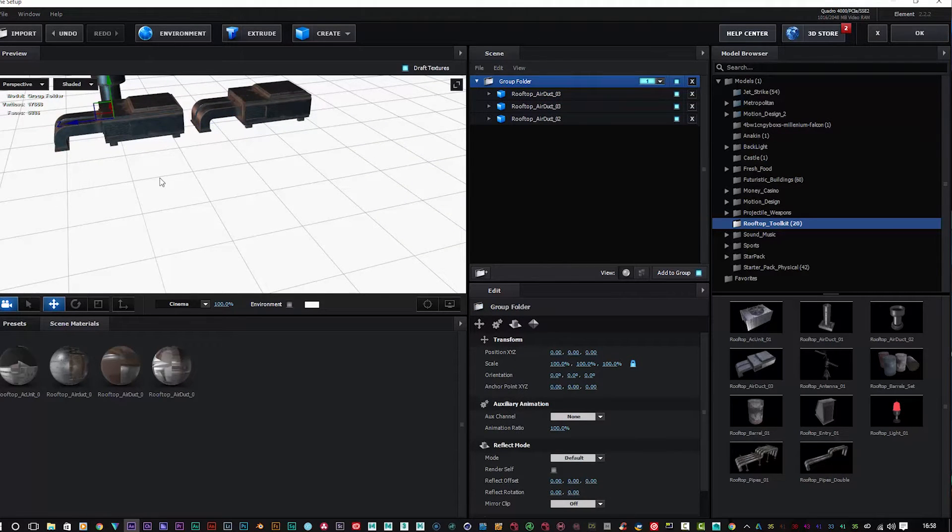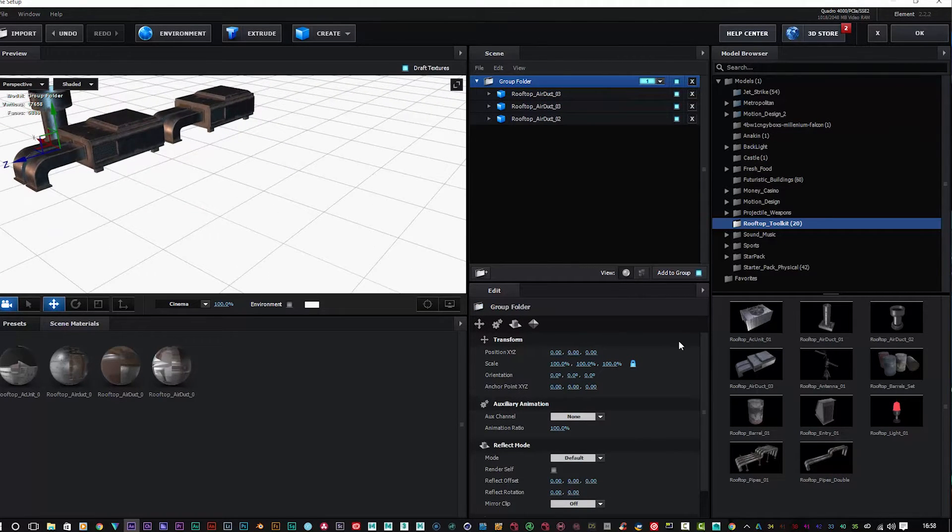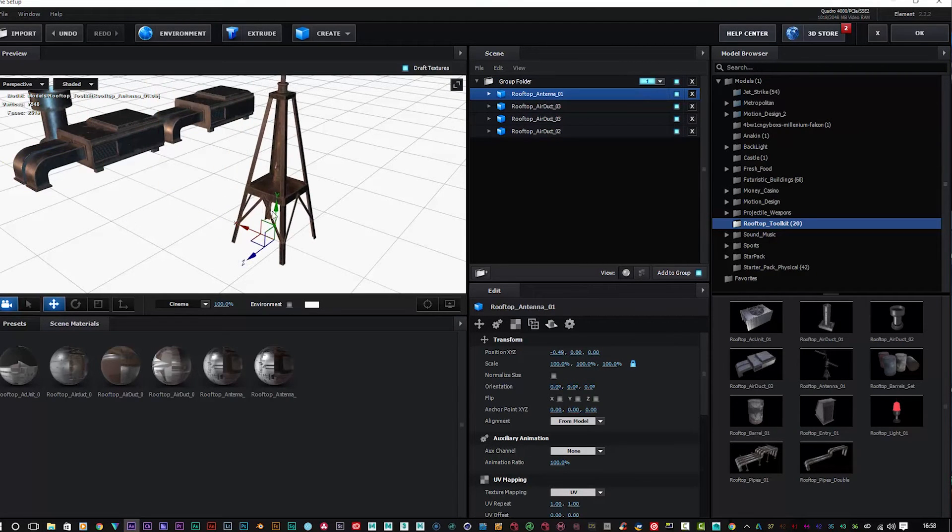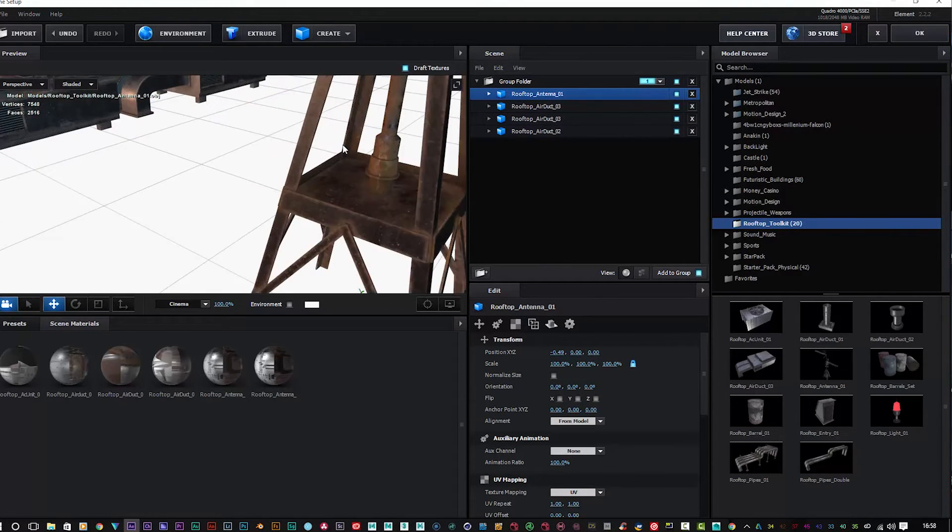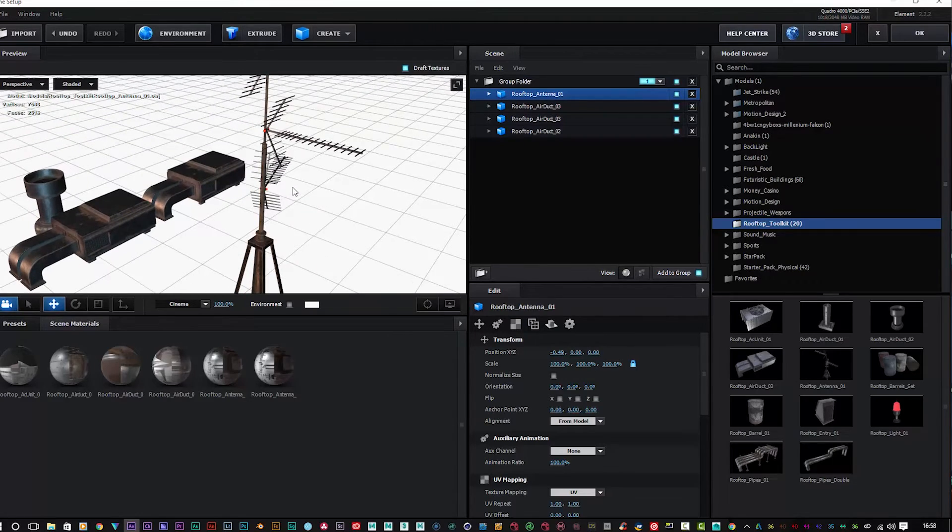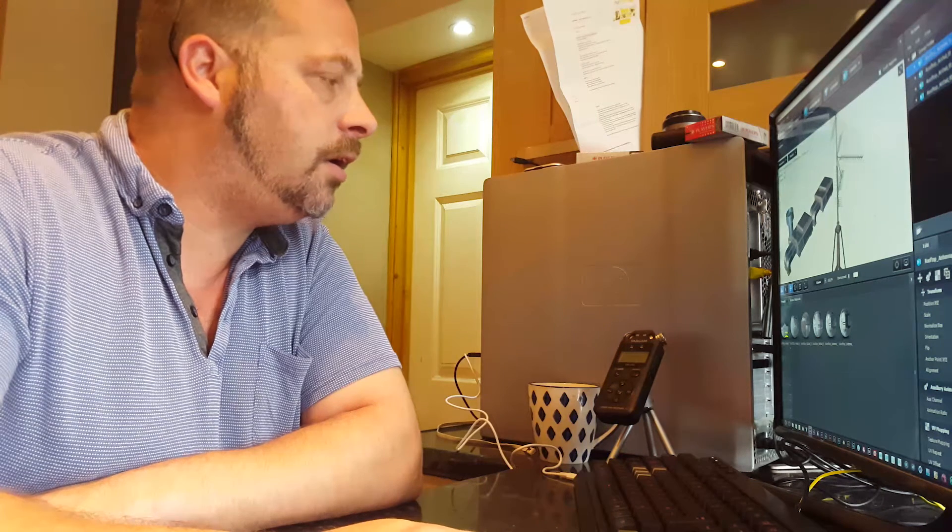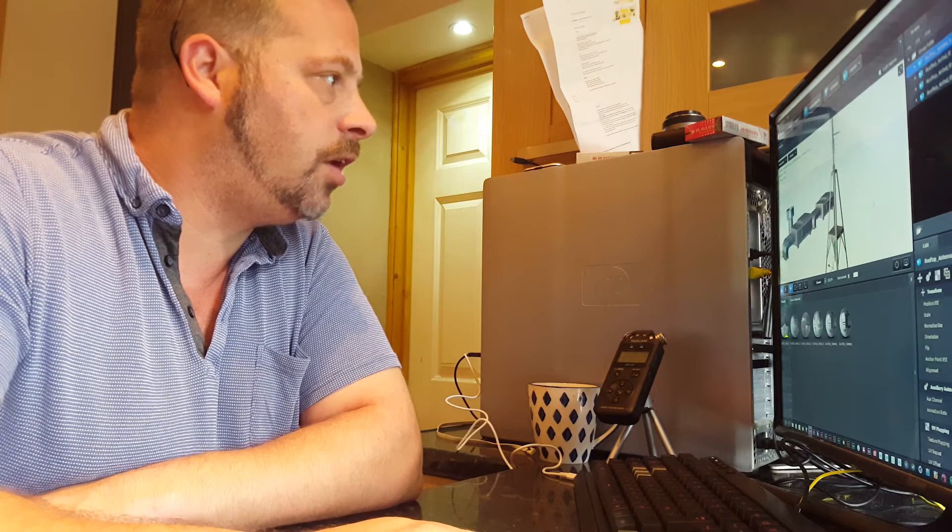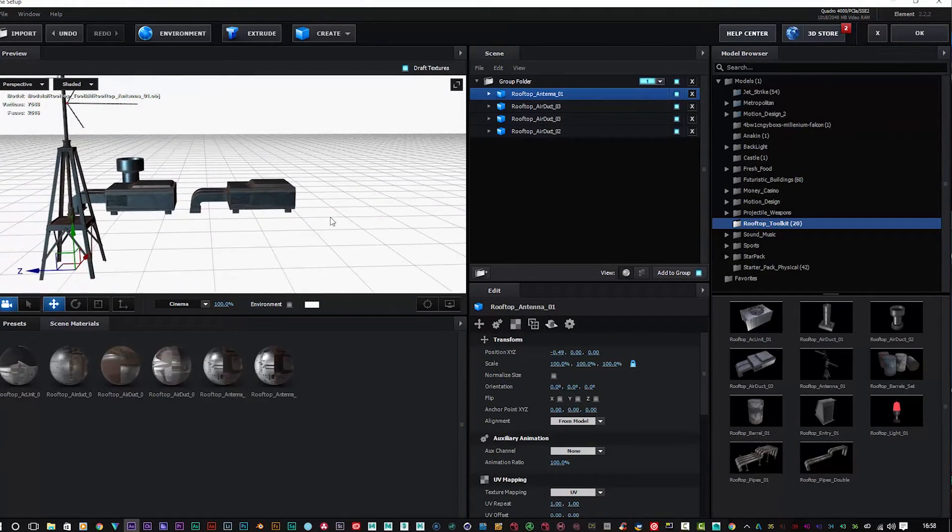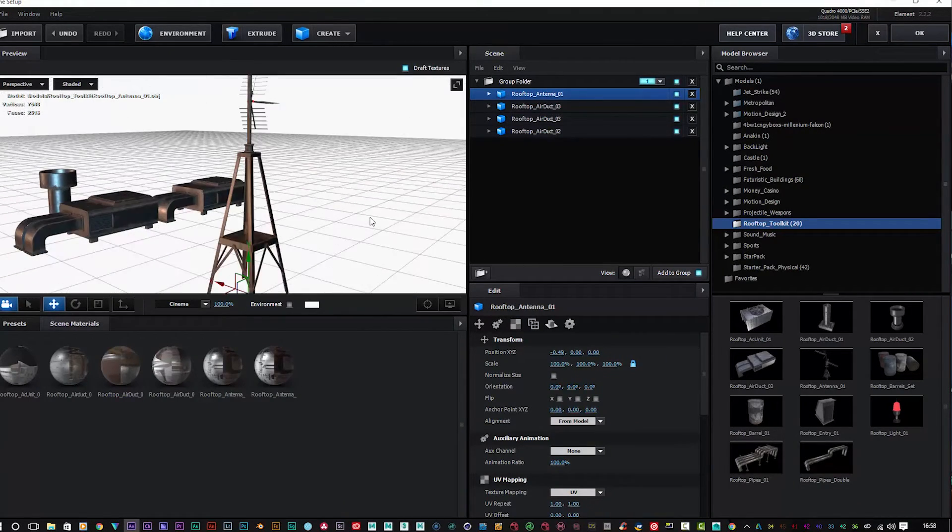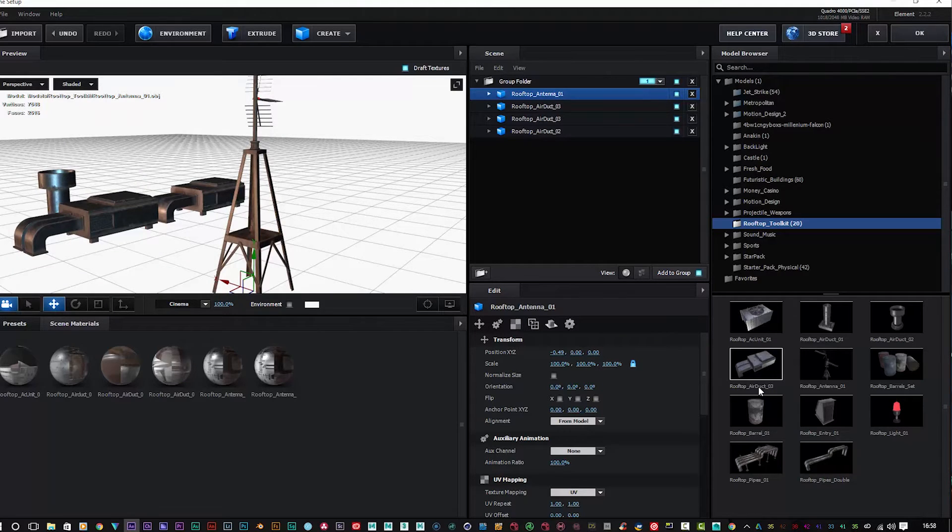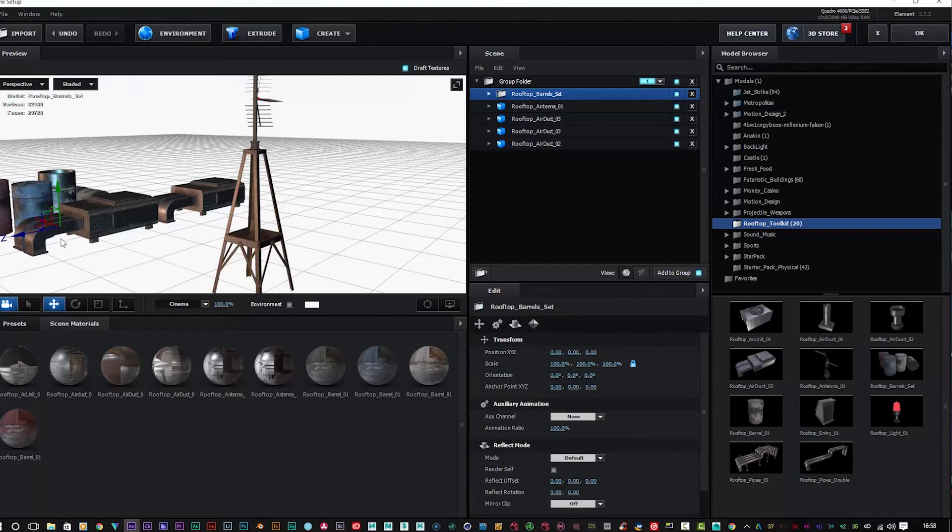We have an aerial antenna here which again is very good quality models, very high quality and excellent attention to detail. Very impressed with that, but then again I expect nothing less from Video Copilot. We have a set of barrels here in different colors - again all customizable, very cool indeed.